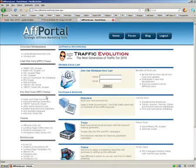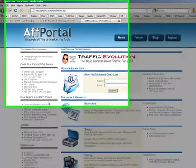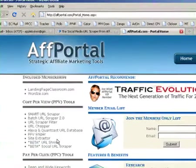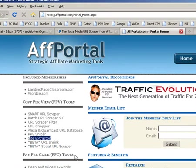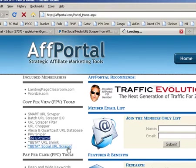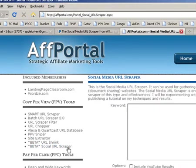You might even call it five depending on what you might consider a URL scraper, but it's one of four at least good URL scrapers that comes with your AffPortal membership. So if you're into PBV, then it's the place to be. Basically what it does is it takes results from YouTube.